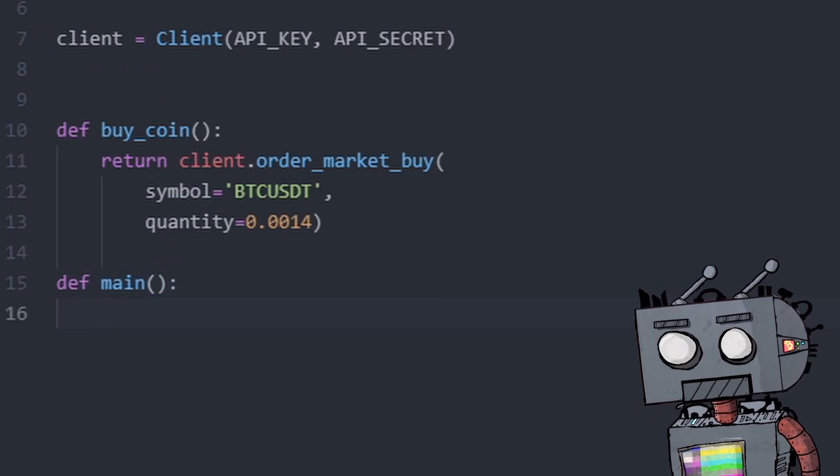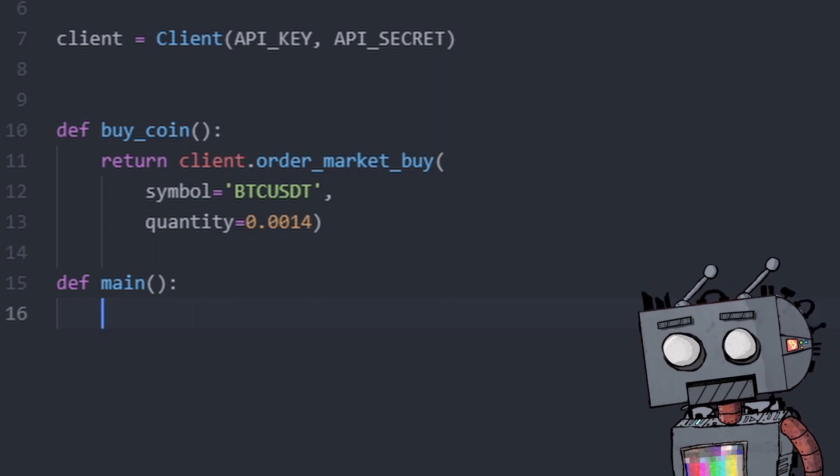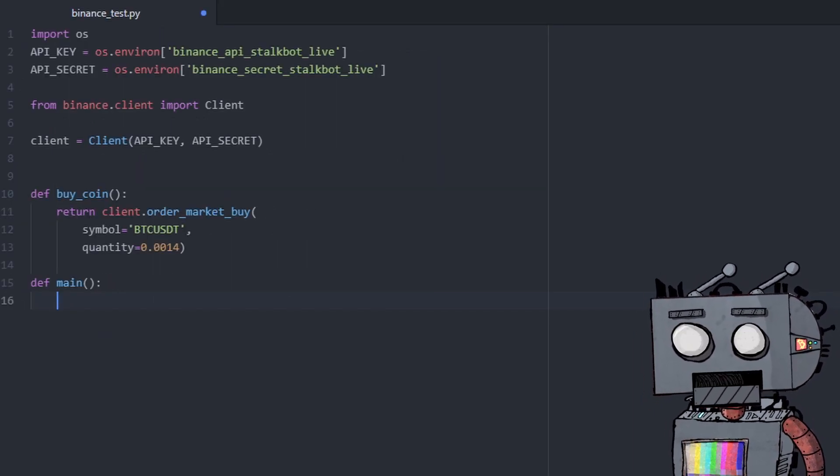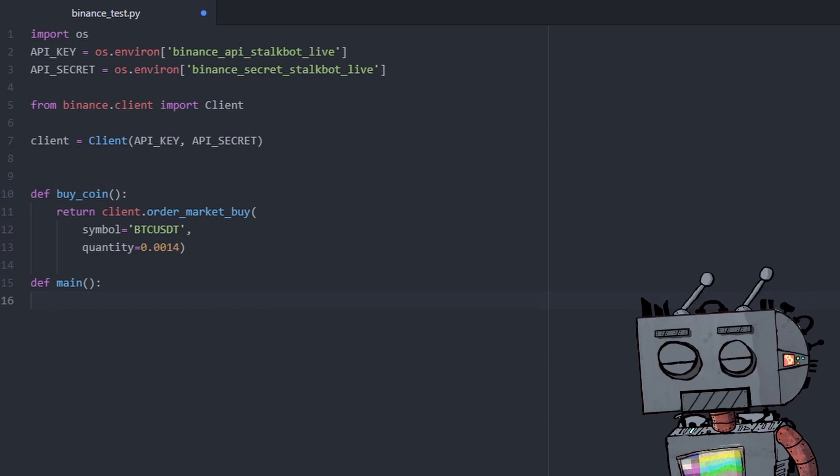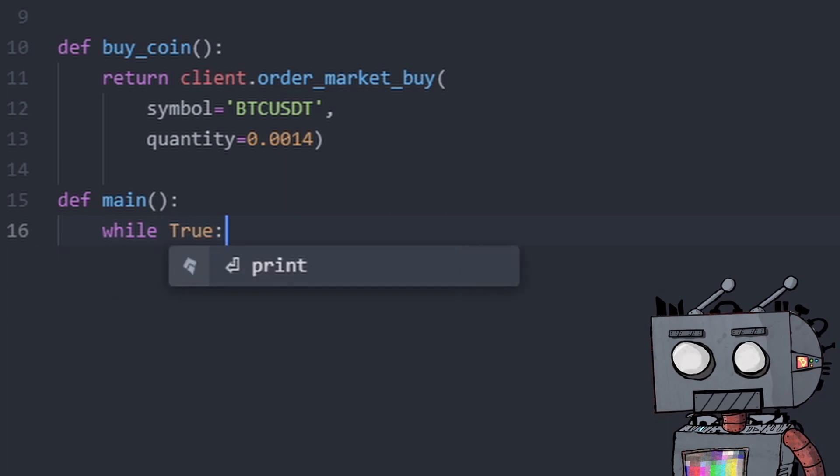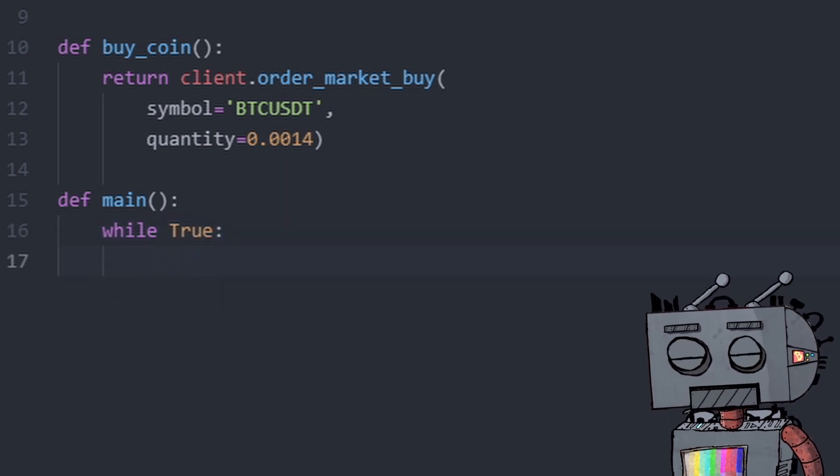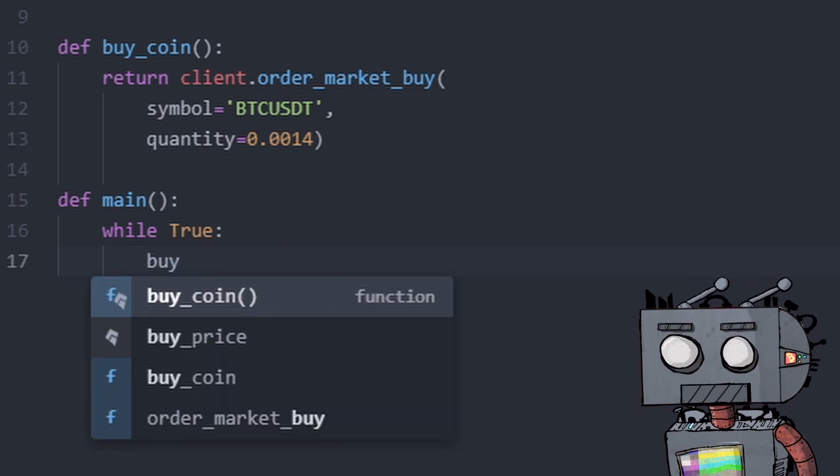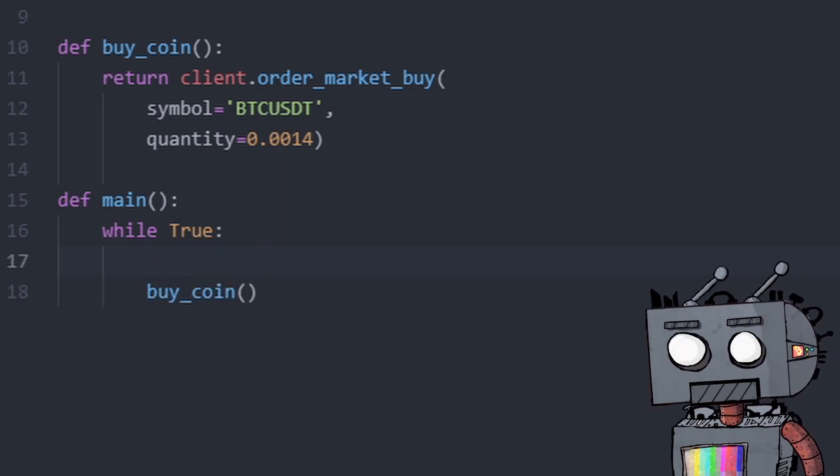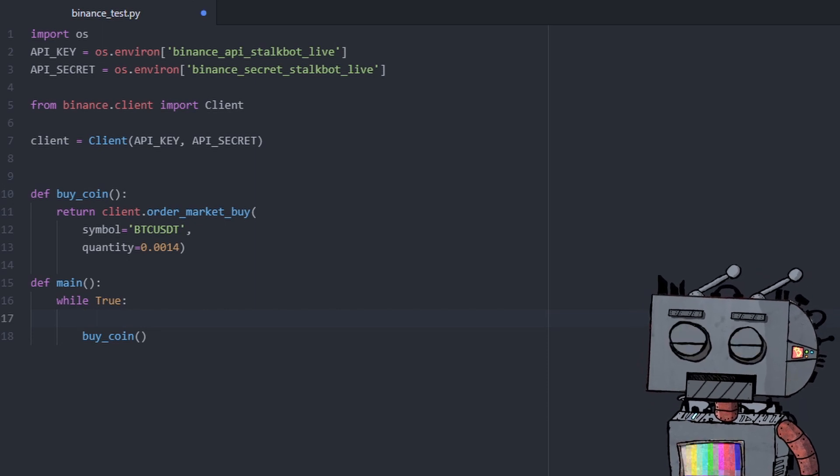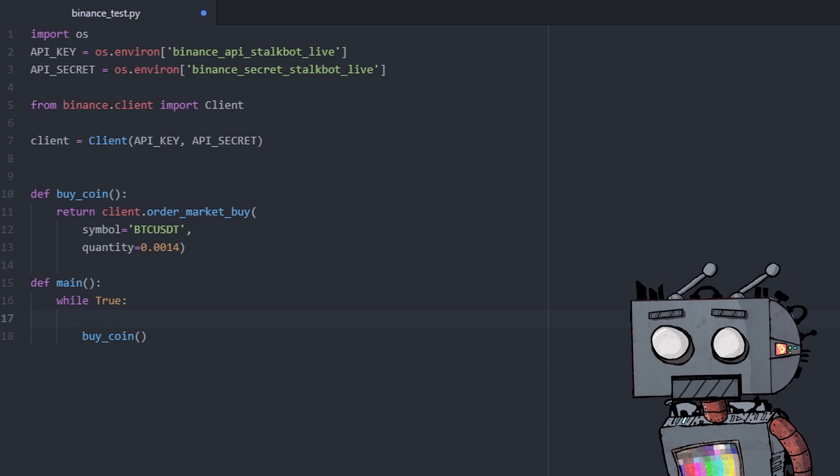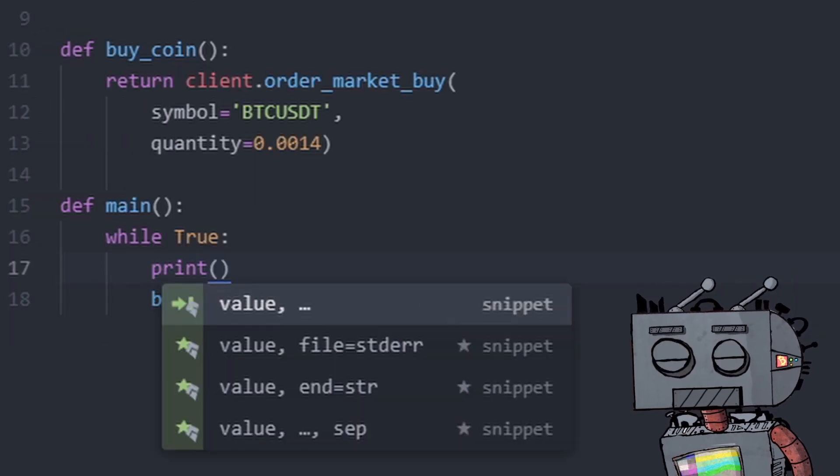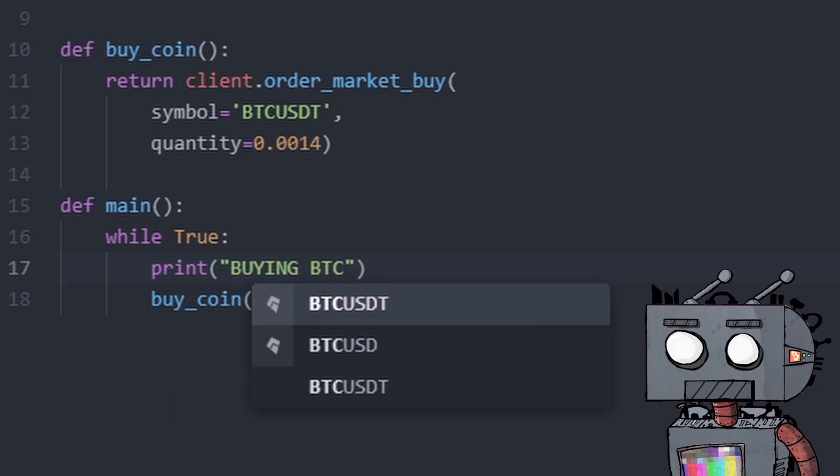And once we have this, we're going to add a main function. Now, what a main function will do is it will run the buy coin, but obviously we don't want to just run it once. We want to run it continuously. So we're going to say while true. So this is a loop, which essentially means keep doing this, buy coin. Now, we also want to ensure that the algorithm tells us that it's going to buy this coin every time it does it so that it gets logged to the console. So for that, we're going to use a print statement that says buying BTC.